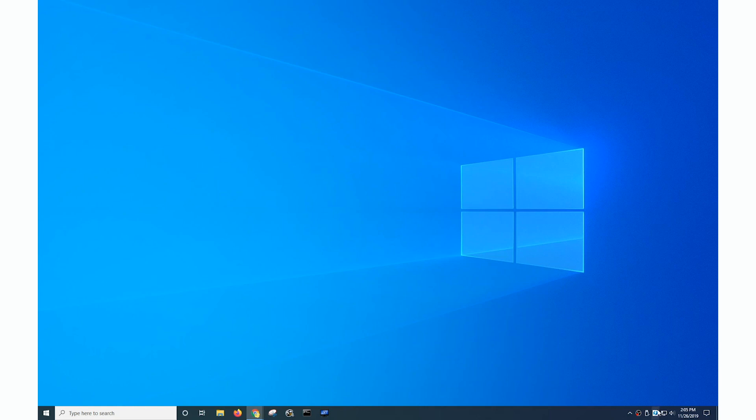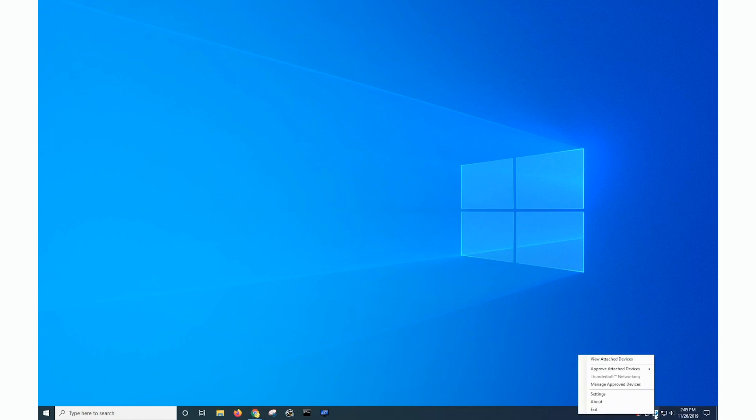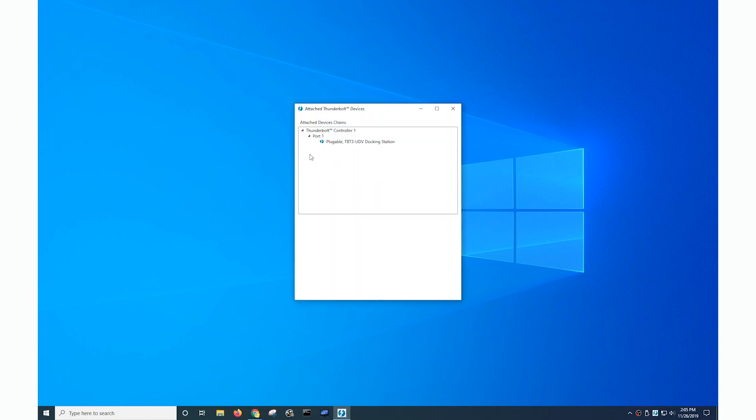As a quick refresher, that software is located down here in the task tray. If I right click on it I can do things like detach devices like my pluggable Thunderbolt 3 docking station.